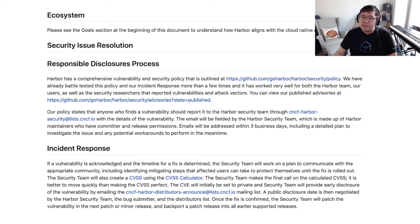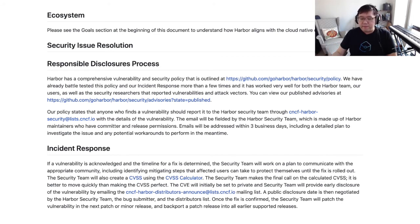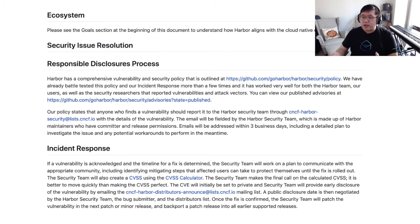Finally, we cover the implications the project has in terms of the security of the cloud native ecosystem, as well as the security processes of a project — for example, how does one file a security bug report and what is the process of handling that? And also the more technical aspects: does the project have a DevSecOps pipeline, are the releases of the project signed, and how are the keys managed?